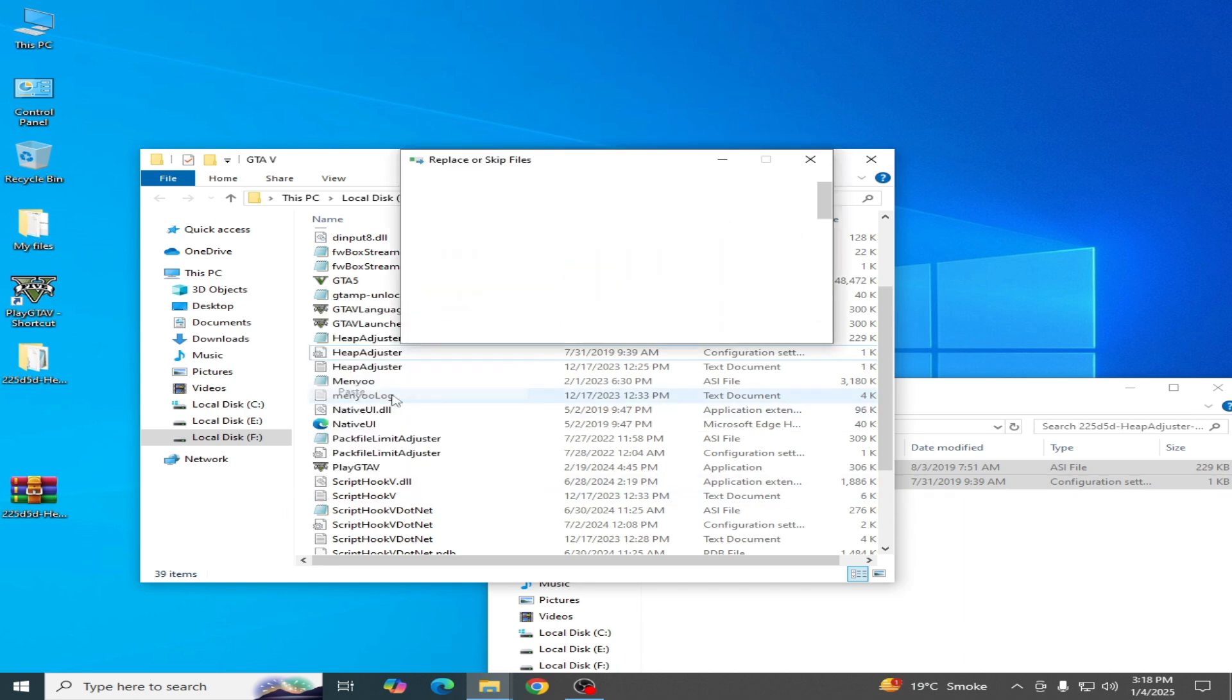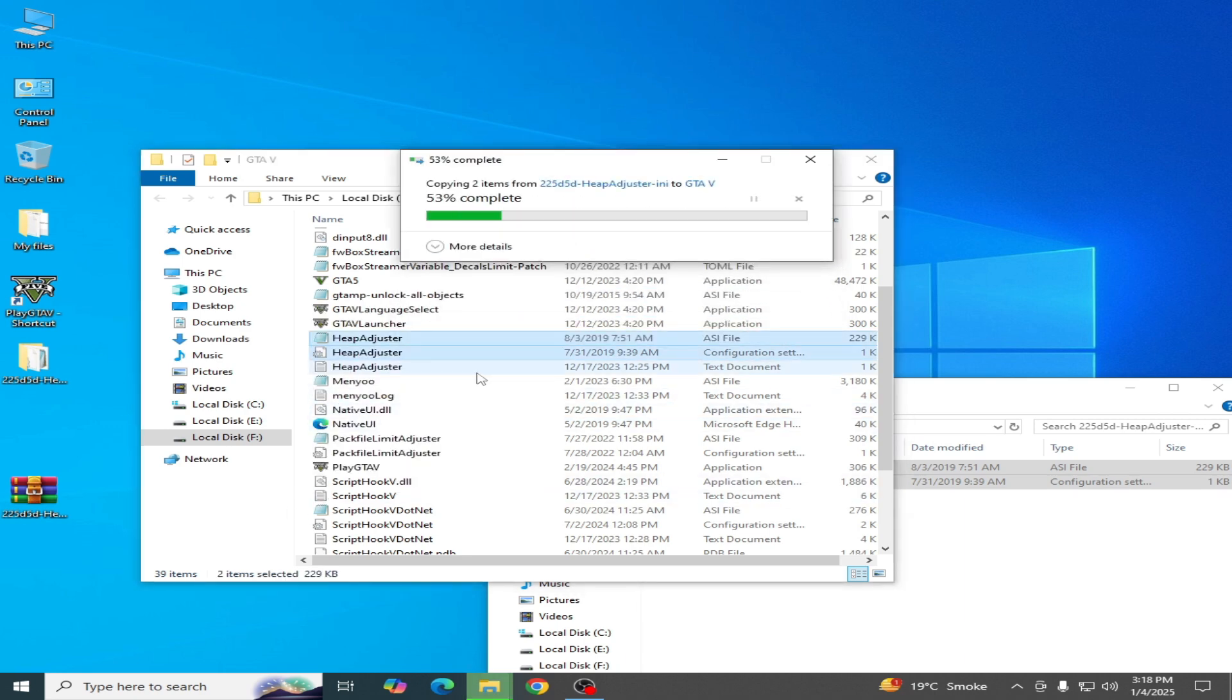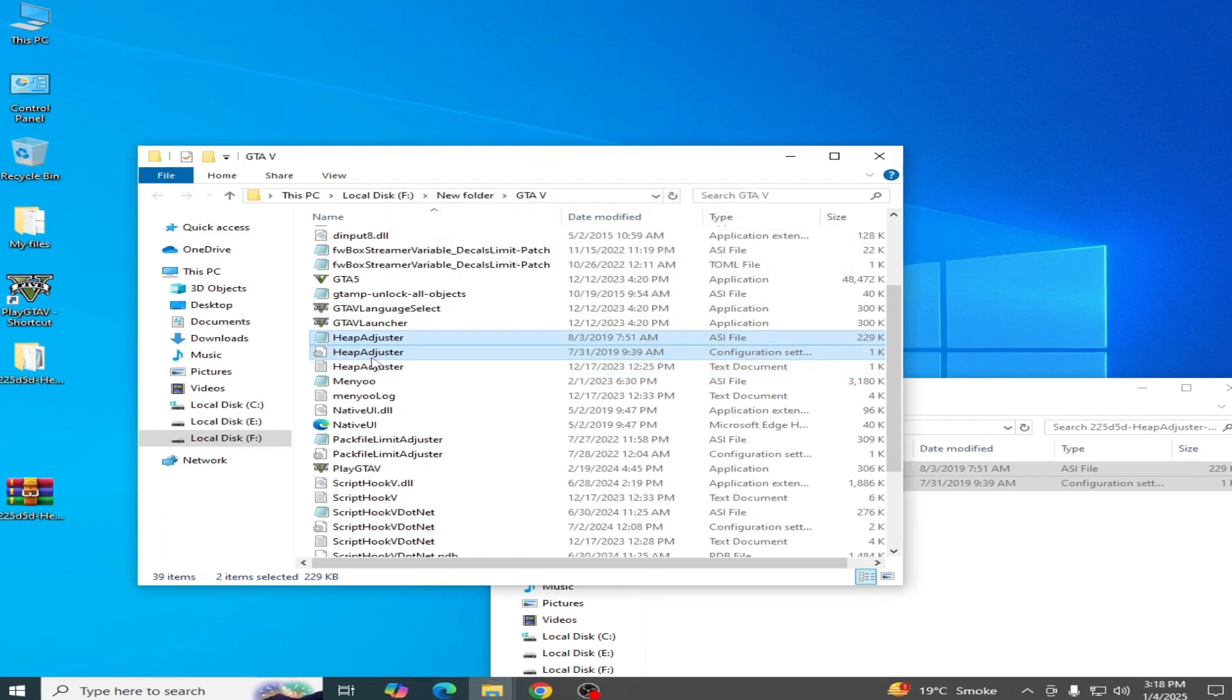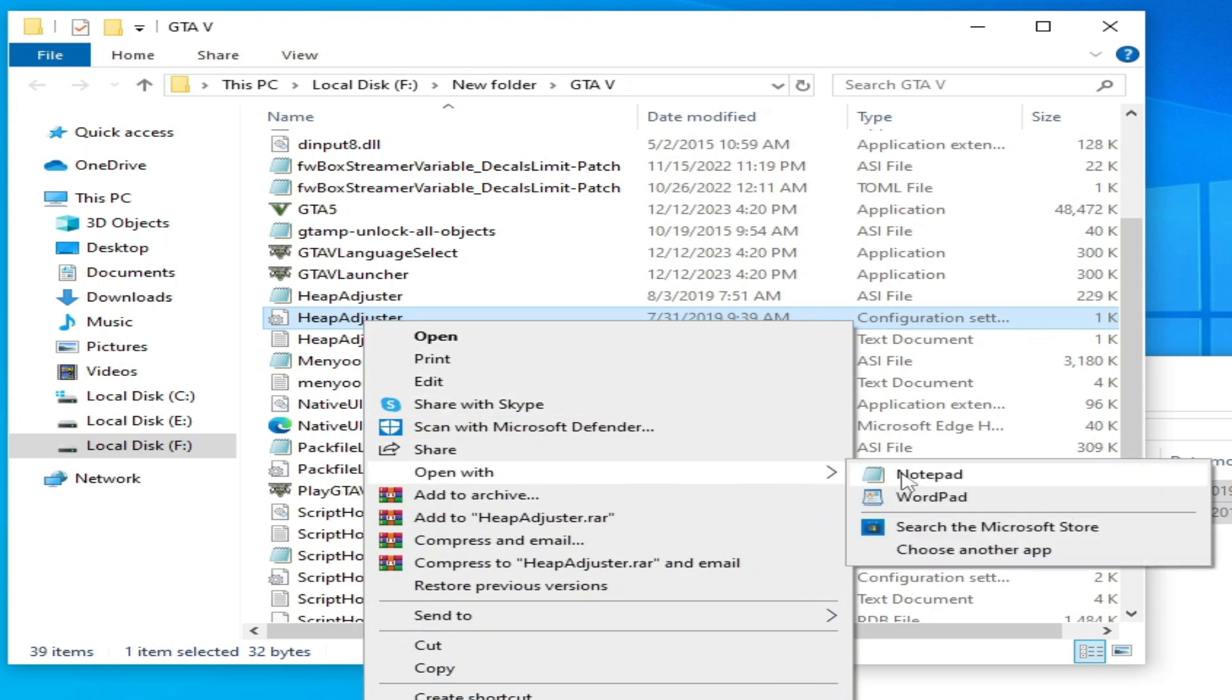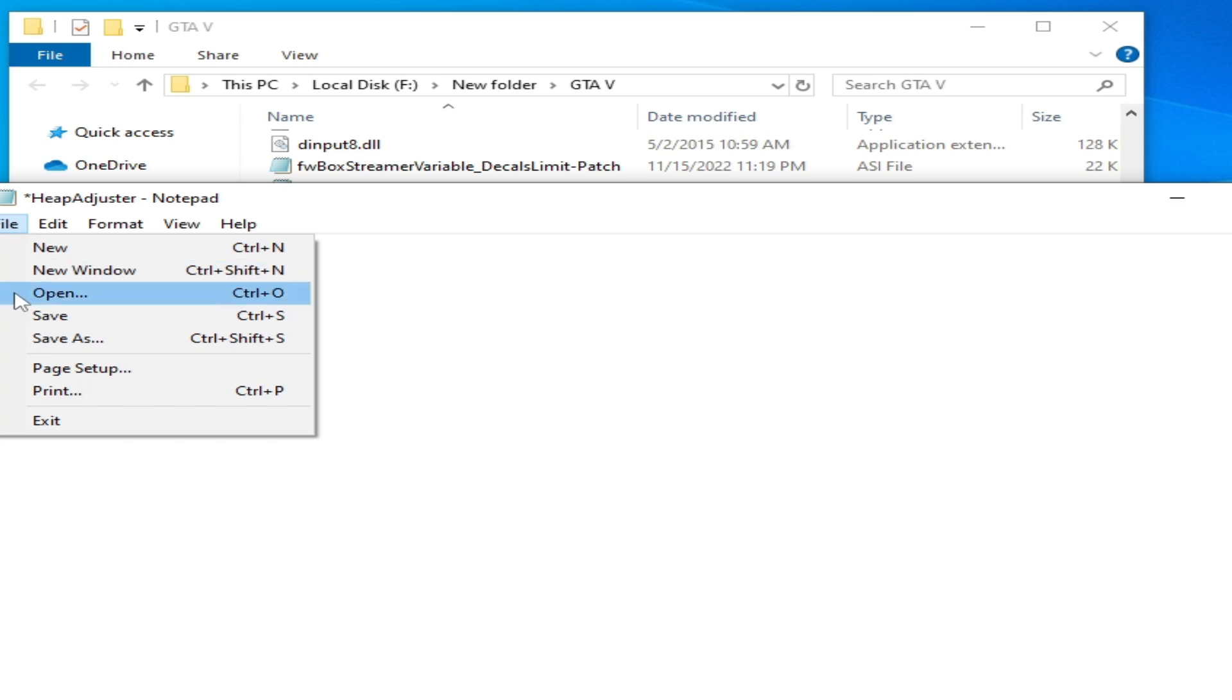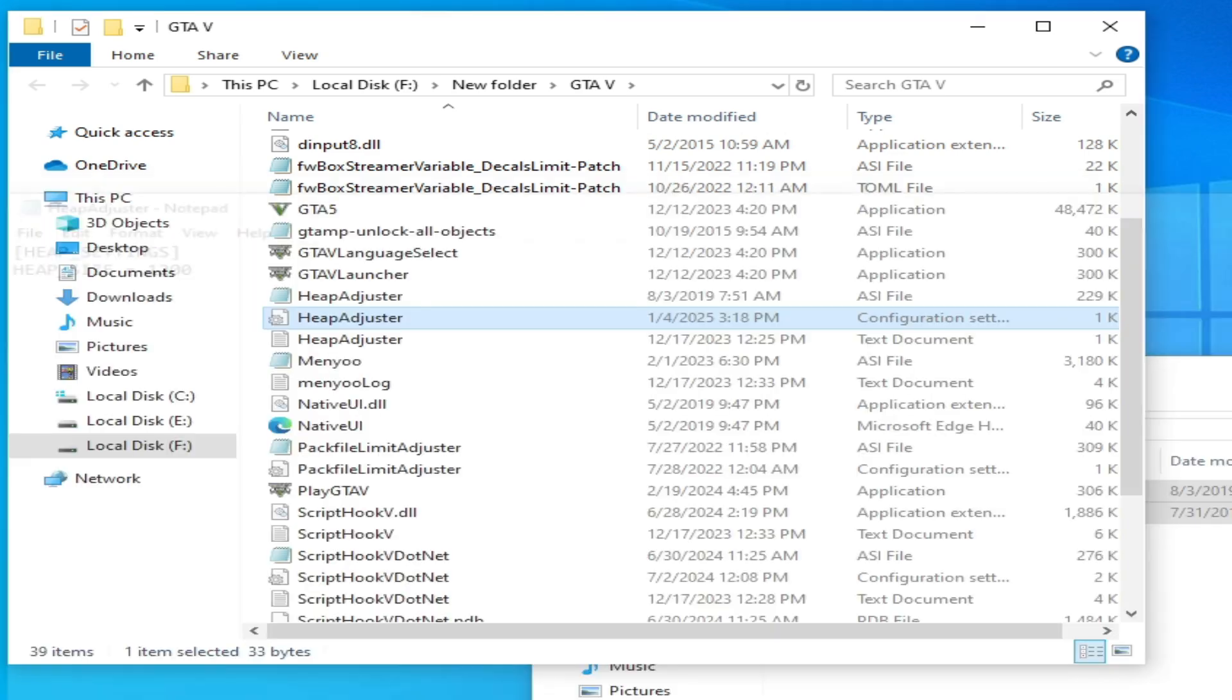After pasting, go to heap adjuster configuration settings, right click and open with notepad, and type here heap size 1200. Now go to file and save, close it, and go to heap adjuster text document.